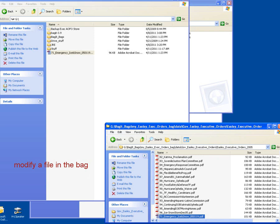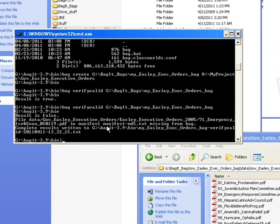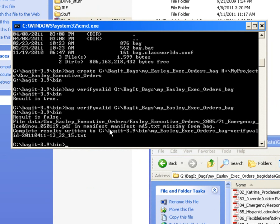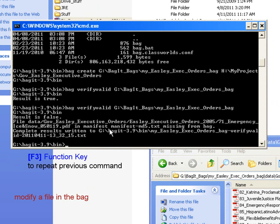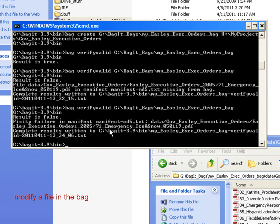So let's go back to our command window. And I want to re-run my bag verify valid one more time, so I can use my function key F3 to re-enter the entire command. Hit my enter key, and it will now go ahead and re-run the verify valid.